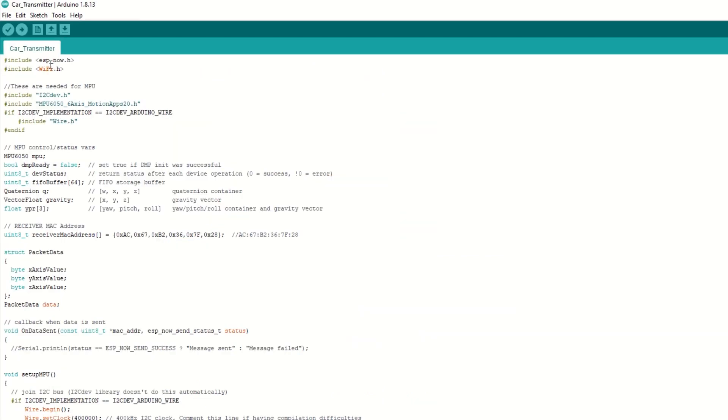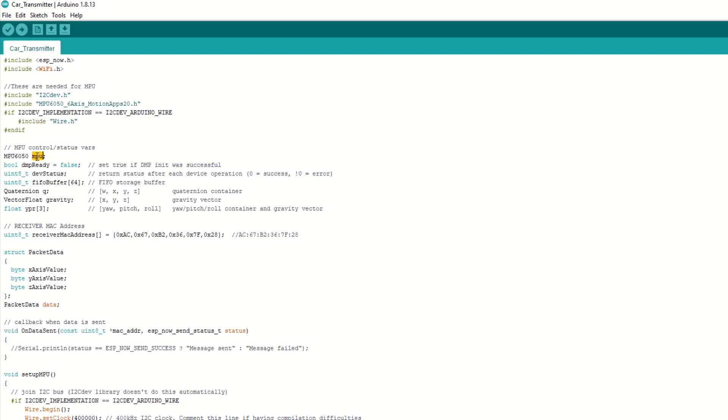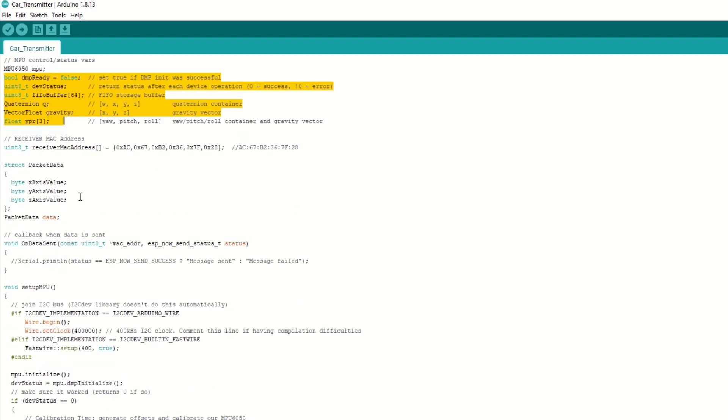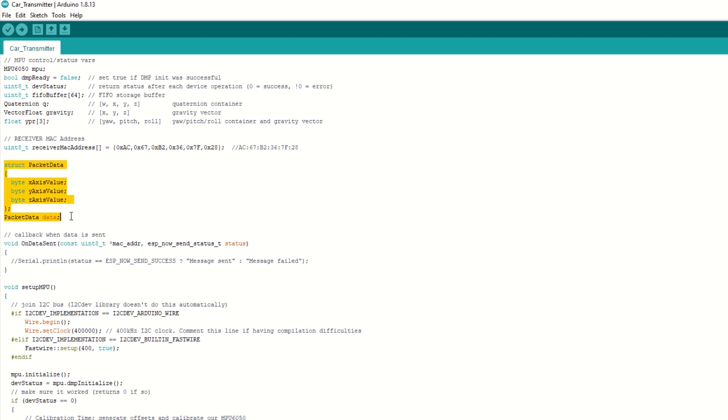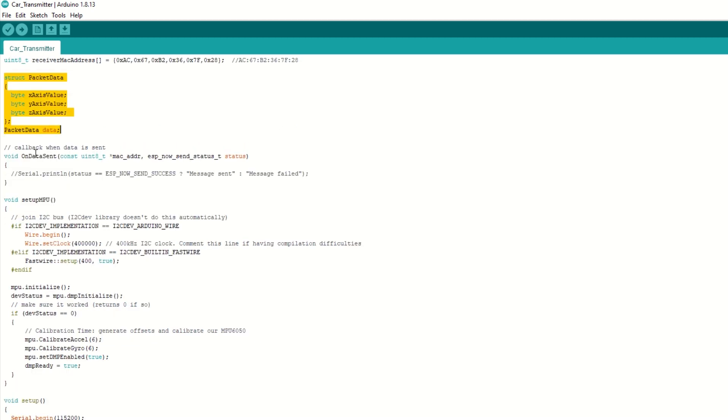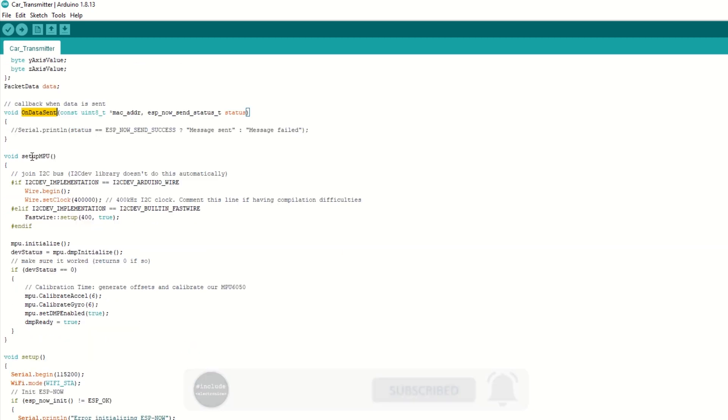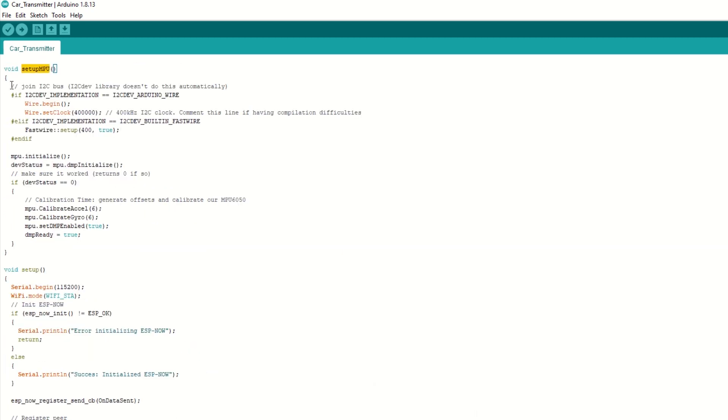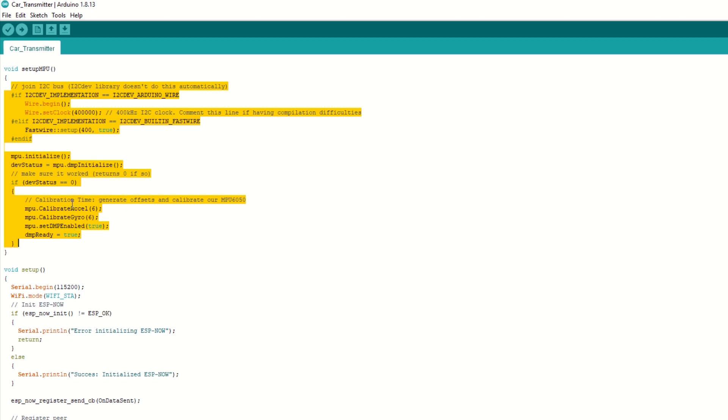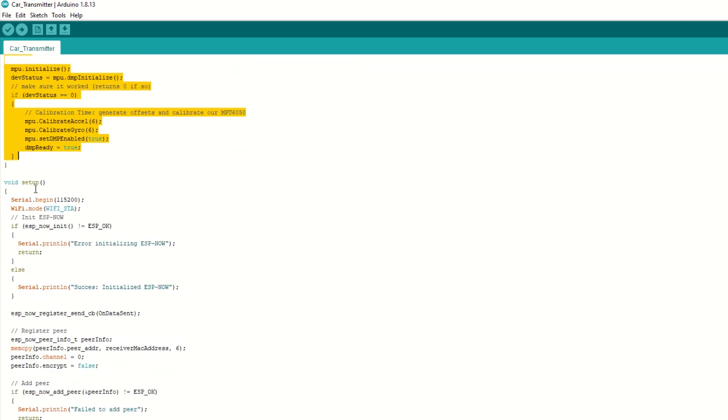Inside transmitter code, first we need to include the ESP-NOW and Wi-Fi library. Then we need to include the i2cdev and MPU6050 library. We need to create MPU6050 object as MPU. Then we have defined some variables related for MPU6050 handling. Keep it as it is. Then we have set the receiver MAC address as found in previous step. We have defined packet data structure to send data. We have defined on data send callback function which will be called when data is sent using ESP-NOW protocol. We have defined setup MPU function which takes care of setting MPU and automatic calibration of it. Don't make any changes in this function. Inside setup function, initialize the ESP-NOW.